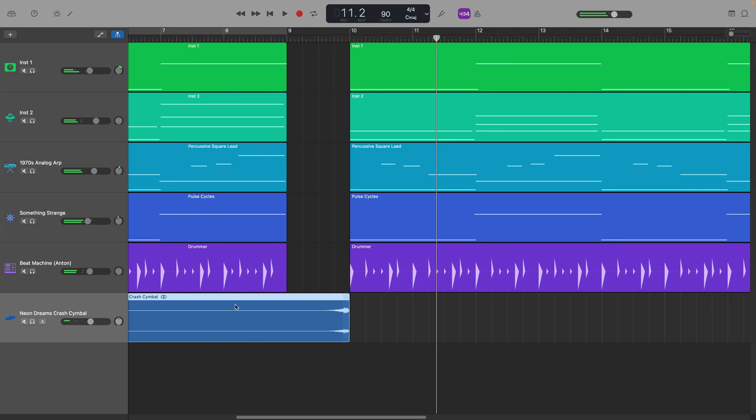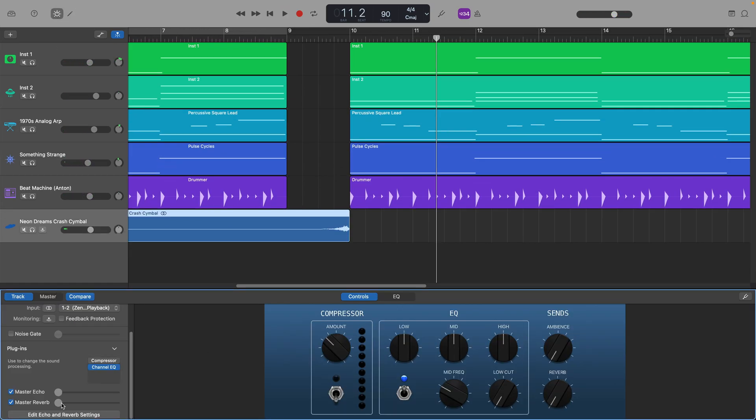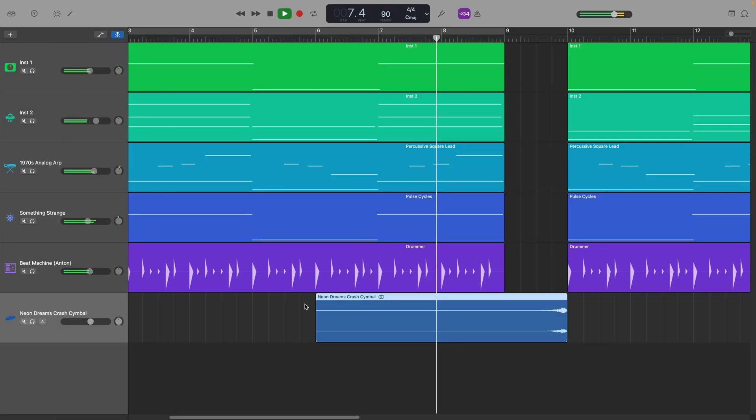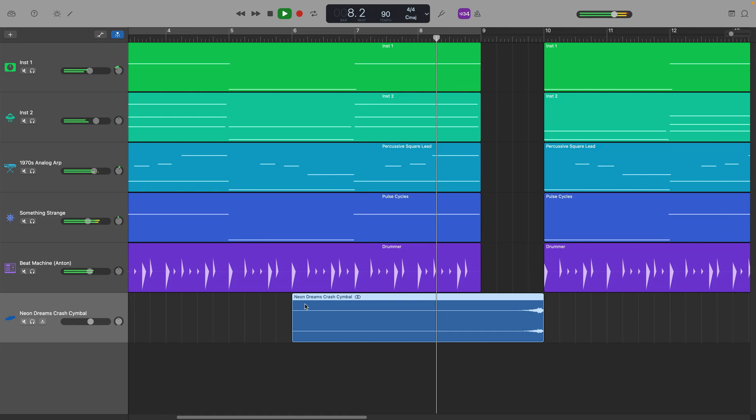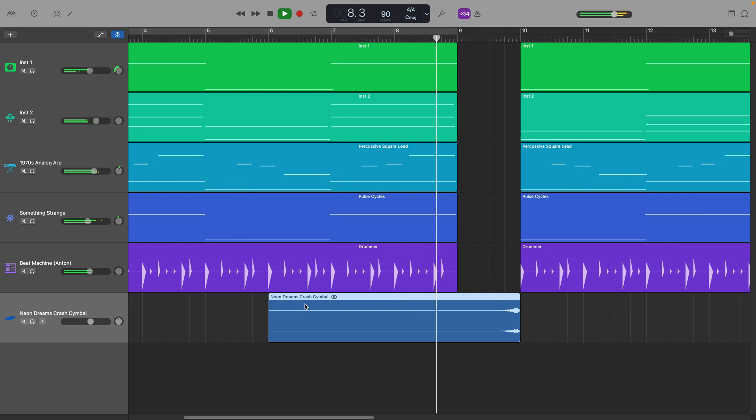It could definitely do with a little bit of tweaking to get it sounding just right, but I think you get the idea.